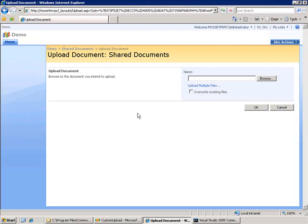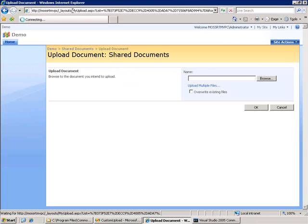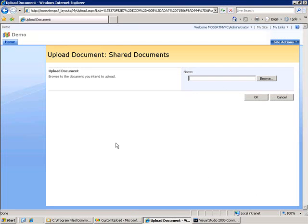So let's come back, and let's load our custom page. And we'll type in my upload.aspx. So we see when our custom ASPX page loads, those two controls are hidden. The upload multiple files link is hidden, and the override existing files checkbox is also hidden.